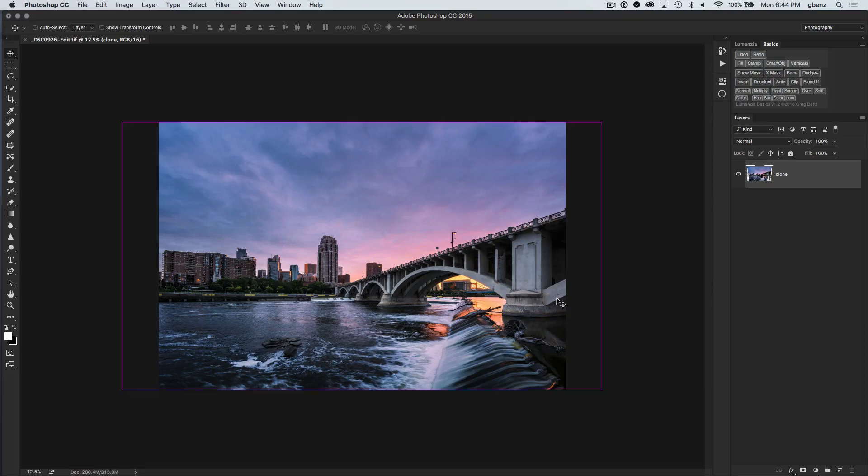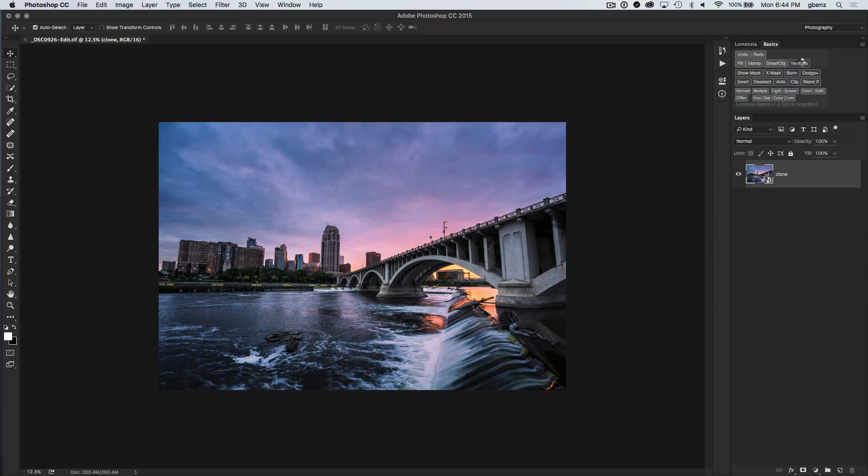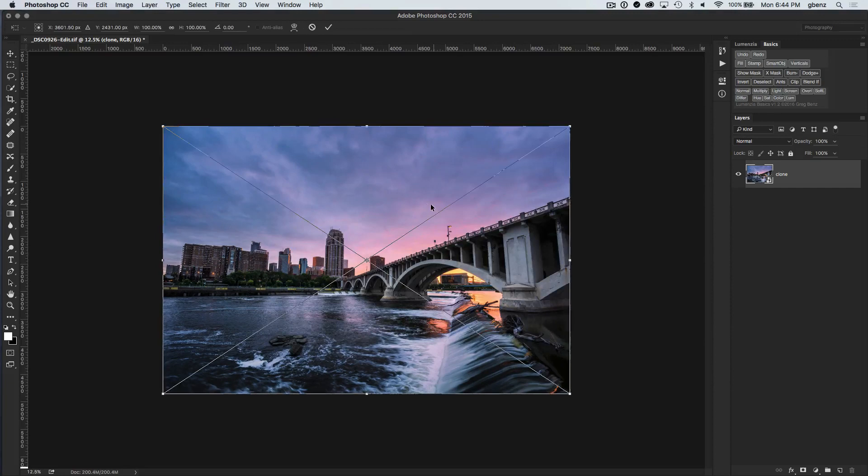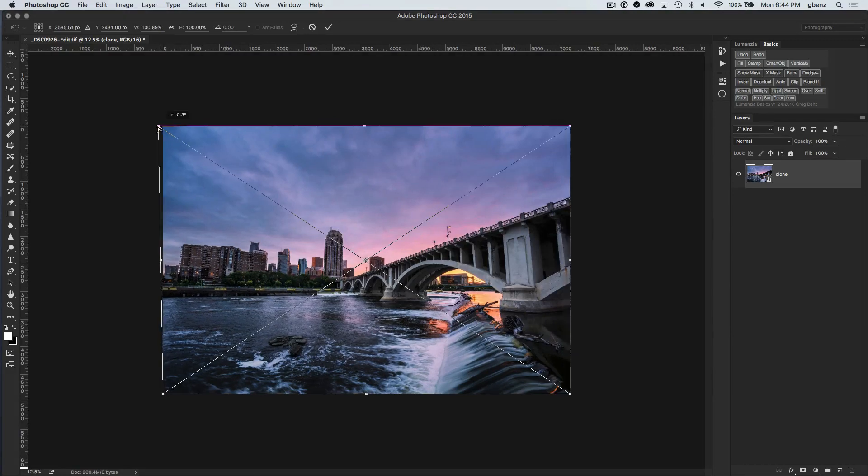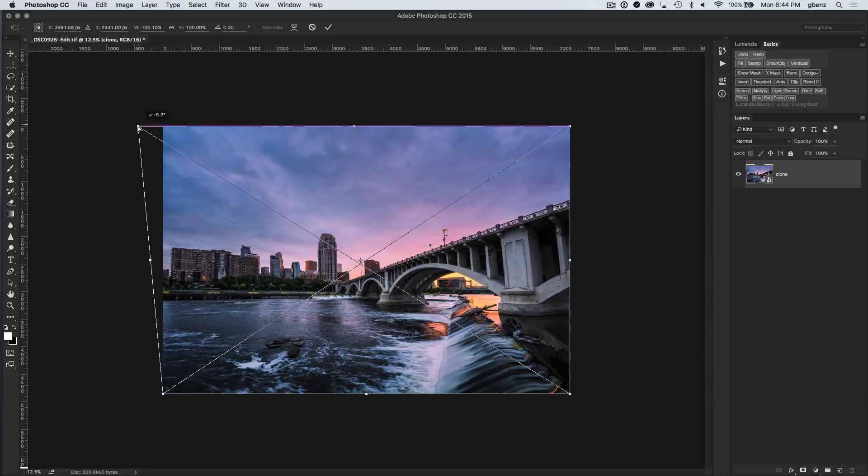Now I did mention there's another way that you can work in Lumenzia. So I'm going to go back and show you the alternative approach. I'm going to click on verticals again, and this time I'm going to choose the one-sided option. And when I click this, I'll see the same option. However, when I click and drag, you're going to see that it's pulling from just one side of the image, not from both.